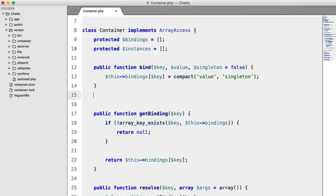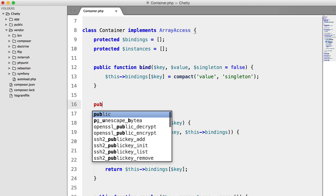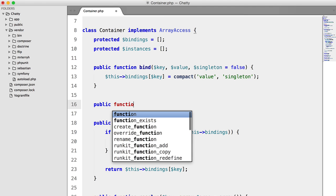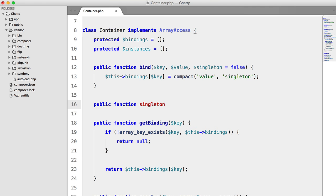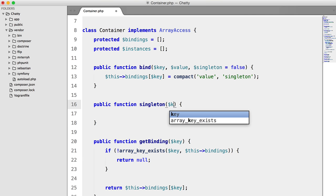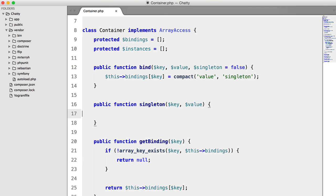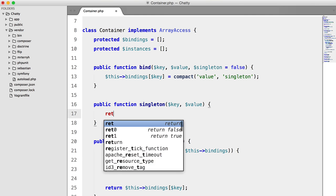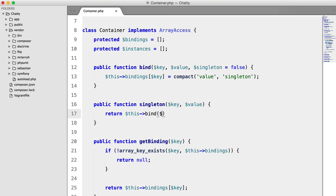The next thing that I'd like to do is just add a very quick helper method for creating singletons, and this is just going to help with readability. So we're going to pass in key value, and all we're going to do is return this bind key value true.